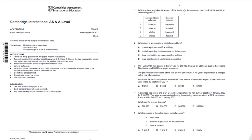Which actions are taken in respect of the totals of a three column cash book at the end of an accounting period? When a cash book is prepared at the end of the period, the cash and bank columns are balanced and the balance is carried forward to the next period. But for discount columns, we take the totals — we don't balance them — because discount allowed and discount received are two different columns. The totals are then transferred to the respective ledger accounts. So the correct option is B.